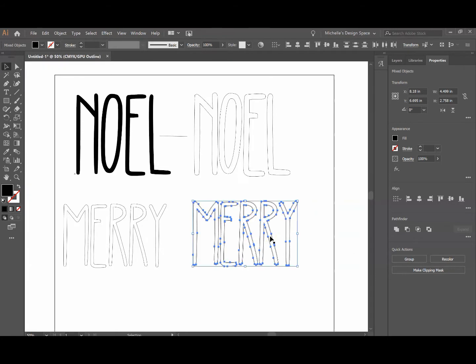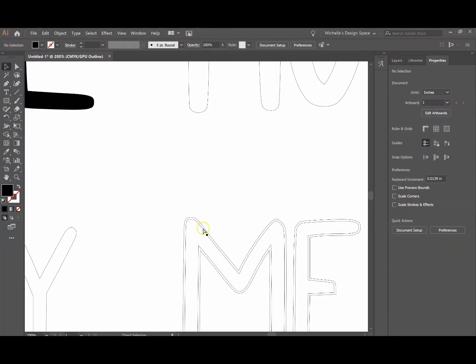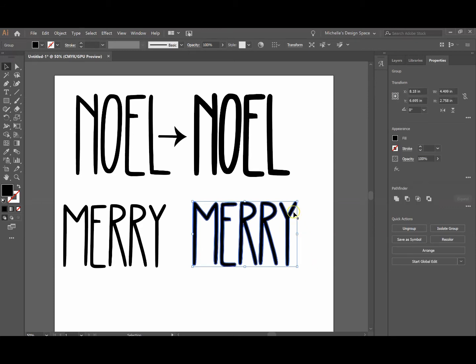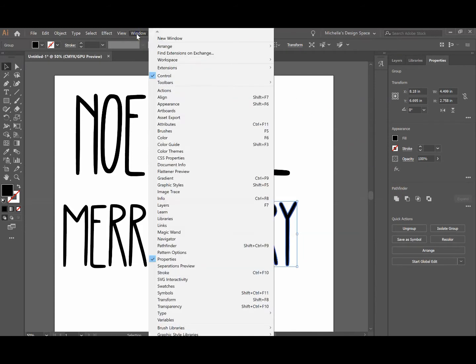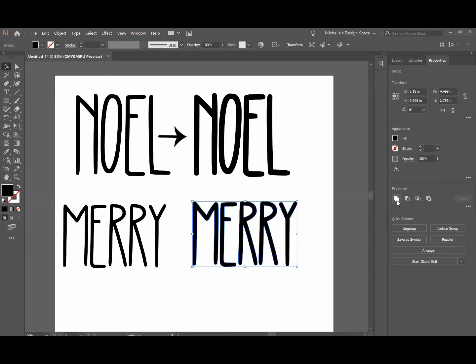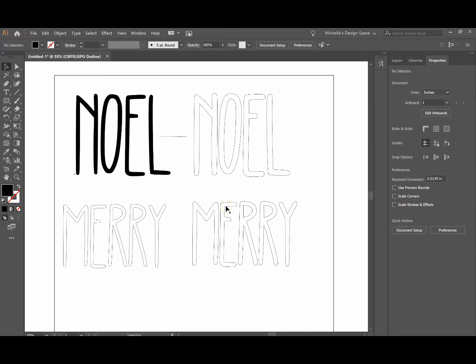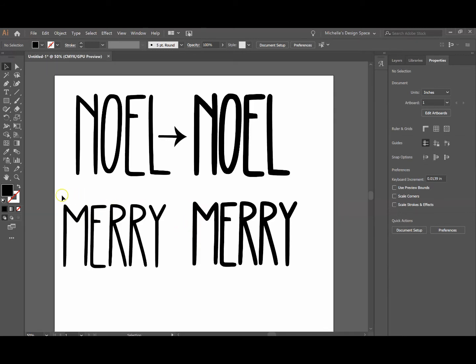If I click Ctrl+Y to see my cut lines, I now have two lines to cut instead of one, and on my cutting machine I obviously don't want that. So I'm going to highlight both the offset I just created and the original font, go to my Pathfinder tool — if that window isn't up you can click Window > Pathfinder in the menu bar — and click the Unite option. When you do that, those two groups become one. Back in Ctrl+Y I now have just one single cut line for the entire font — same font style, just a little bit thicker.